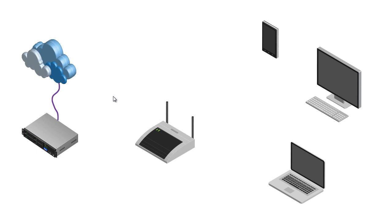Alright guys, in the last video we learned about modems. In this video I want to talk to you about routers, the very basics.